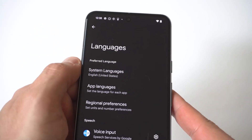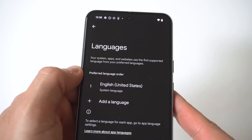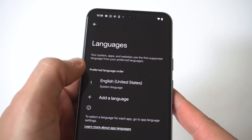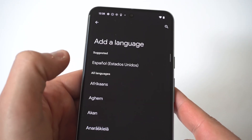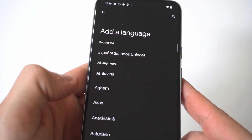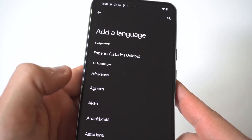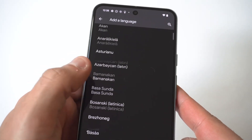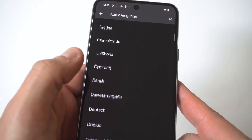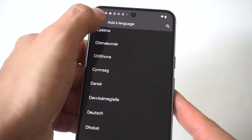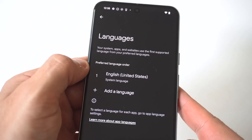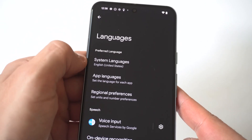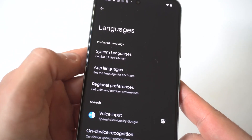I'm holding this up to the camera so you can see it close. If you want to change the language for your entire Pixel 8 — maybe you set the phone up wrong, or you're bilingual — this is where you could do it. And like I said, you could also do this for individual apps.